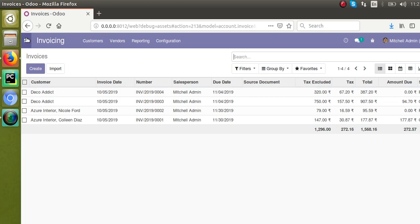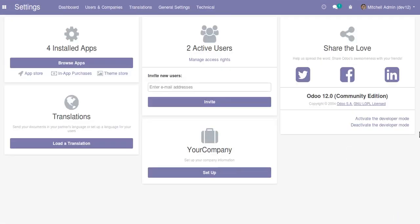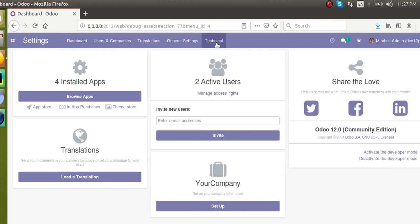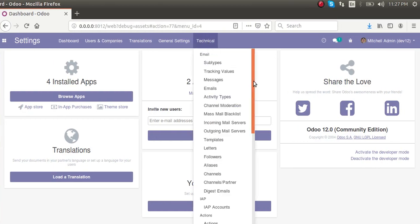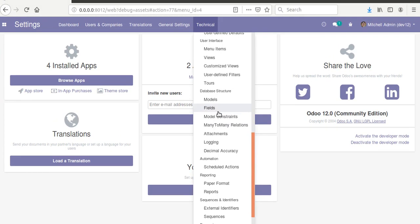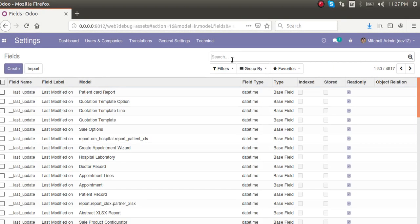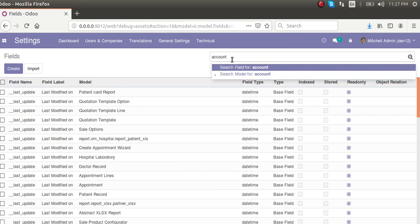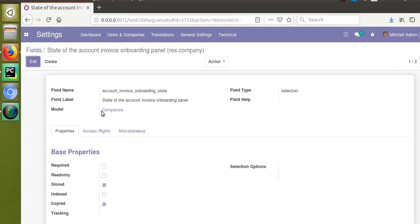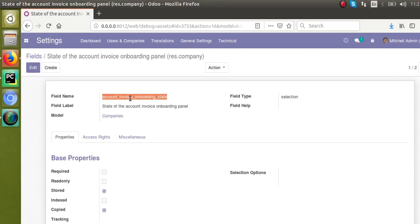Go to Settings, where you can see developer mode is currently activated. Then navigate to Technical and then to Fields. Search for 'account invoice', and you will find a field named account_invoice_onboarding_state in the model companies.